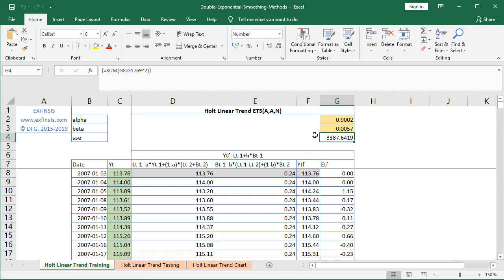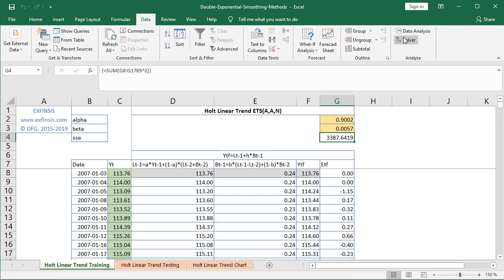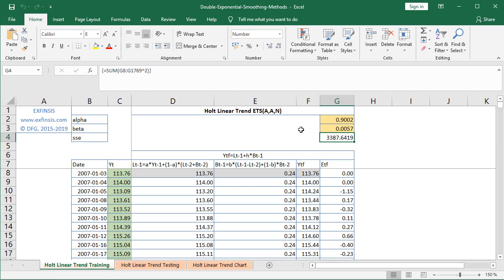We calculate the sum of squared errors in order to perform optimal parameter estimation. The objective is to minimize the sum of squared errors by modifying alpha and beta, found in the corresponding yellow-colored cells, subject to their constraints. This optimization is done using Excel Solver, found within the Data tab under Analyze > Solver.